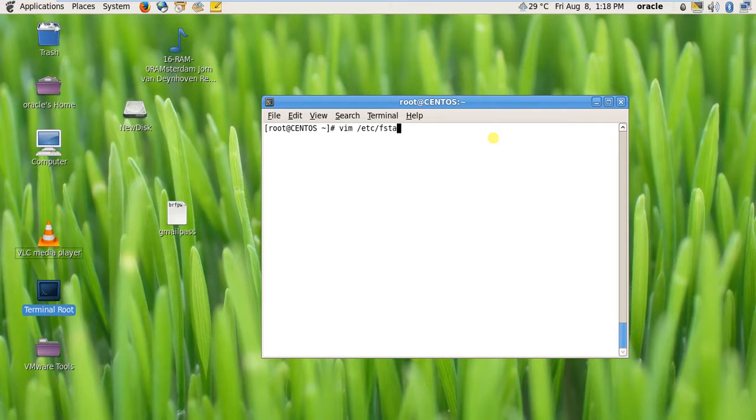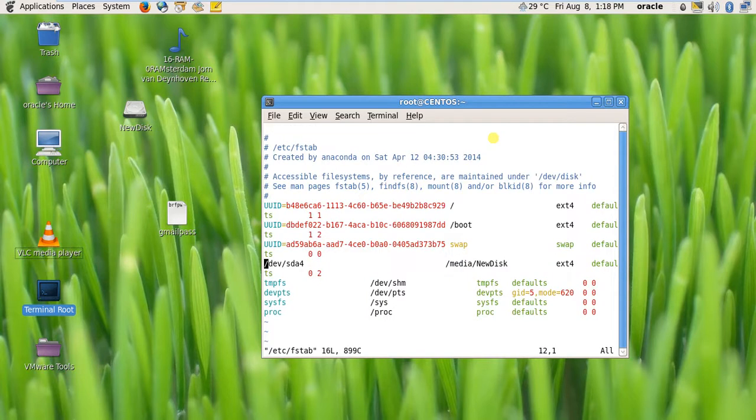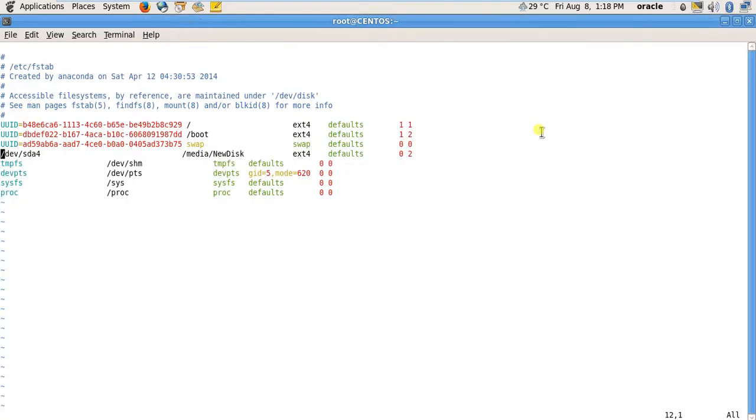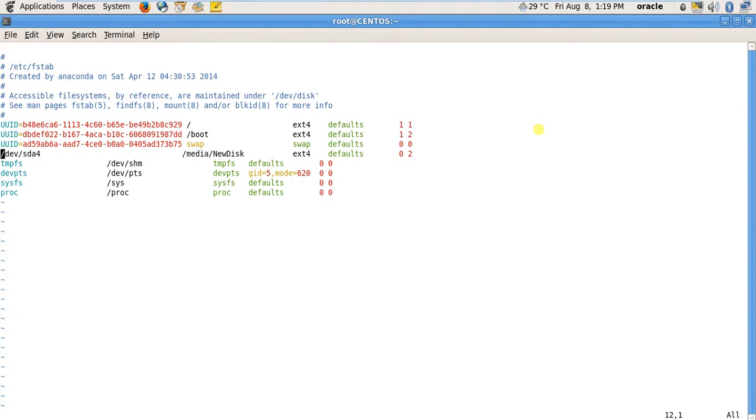This is my fstab file. These are all configured when I installed CentOS 6.5 with specific UUID. /dev/sda4 also has a UUID but I will not use that. I am using the partition /dev/sda4, then there is a space, then the mount point /media/newdisk.